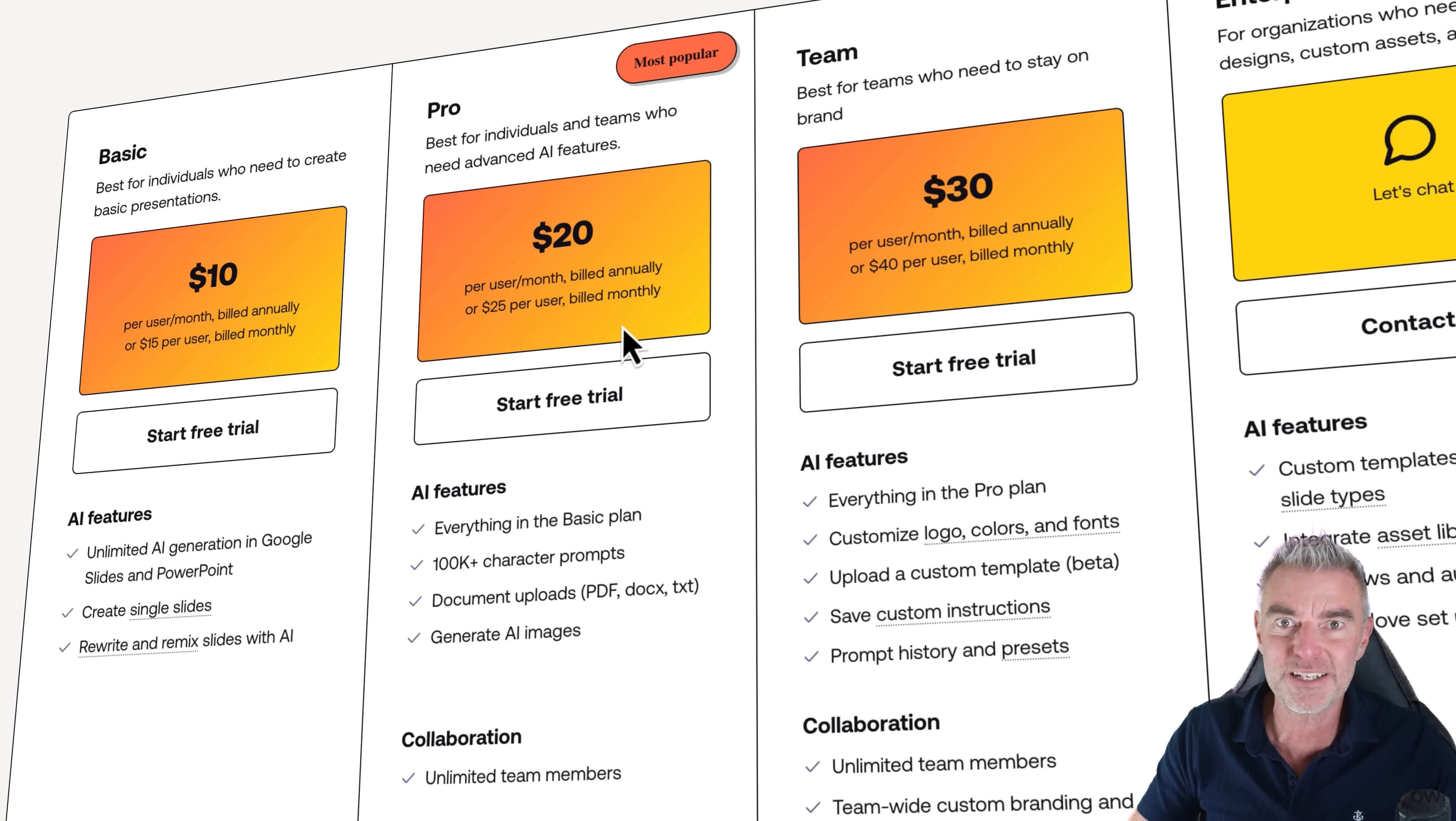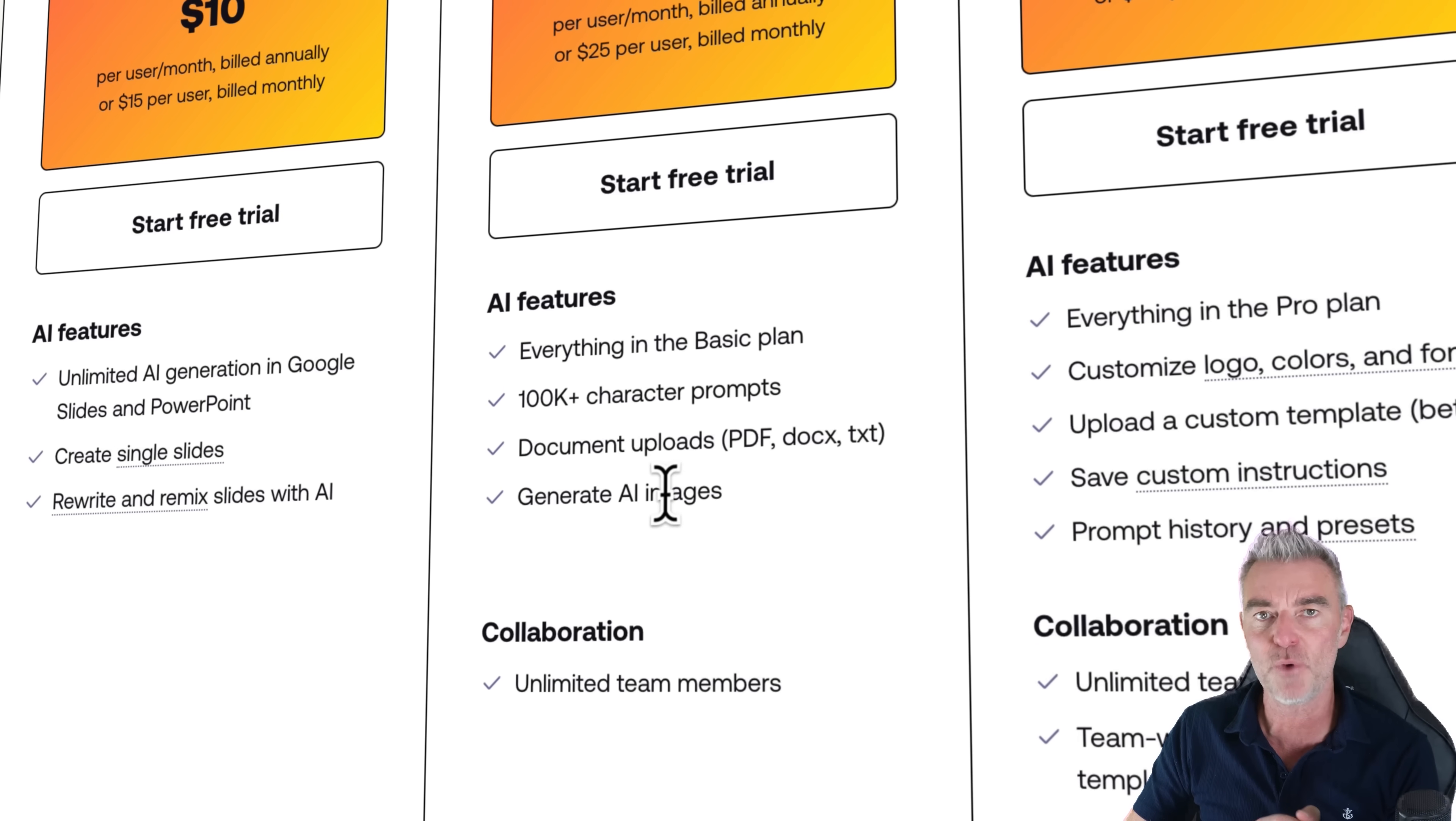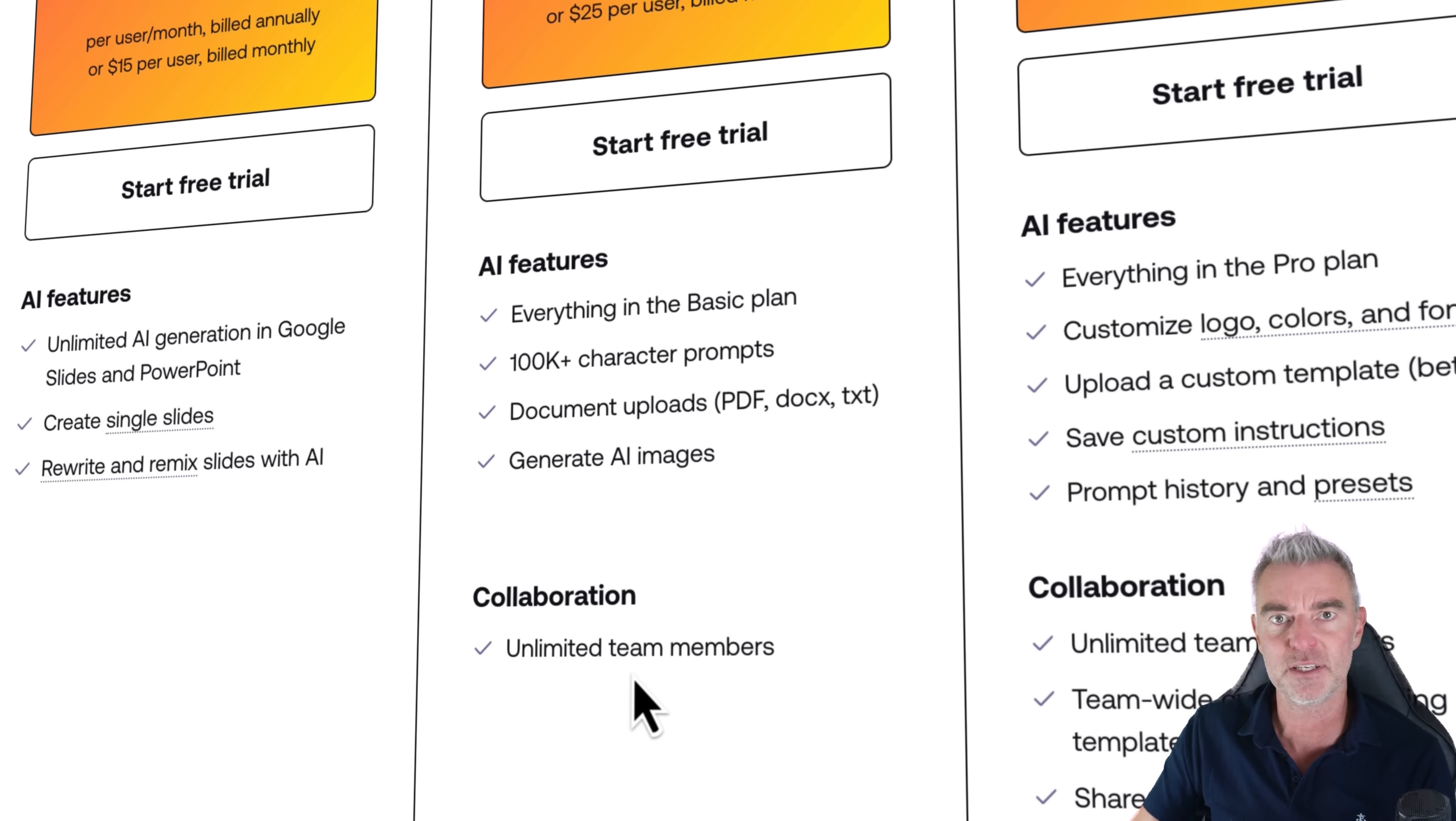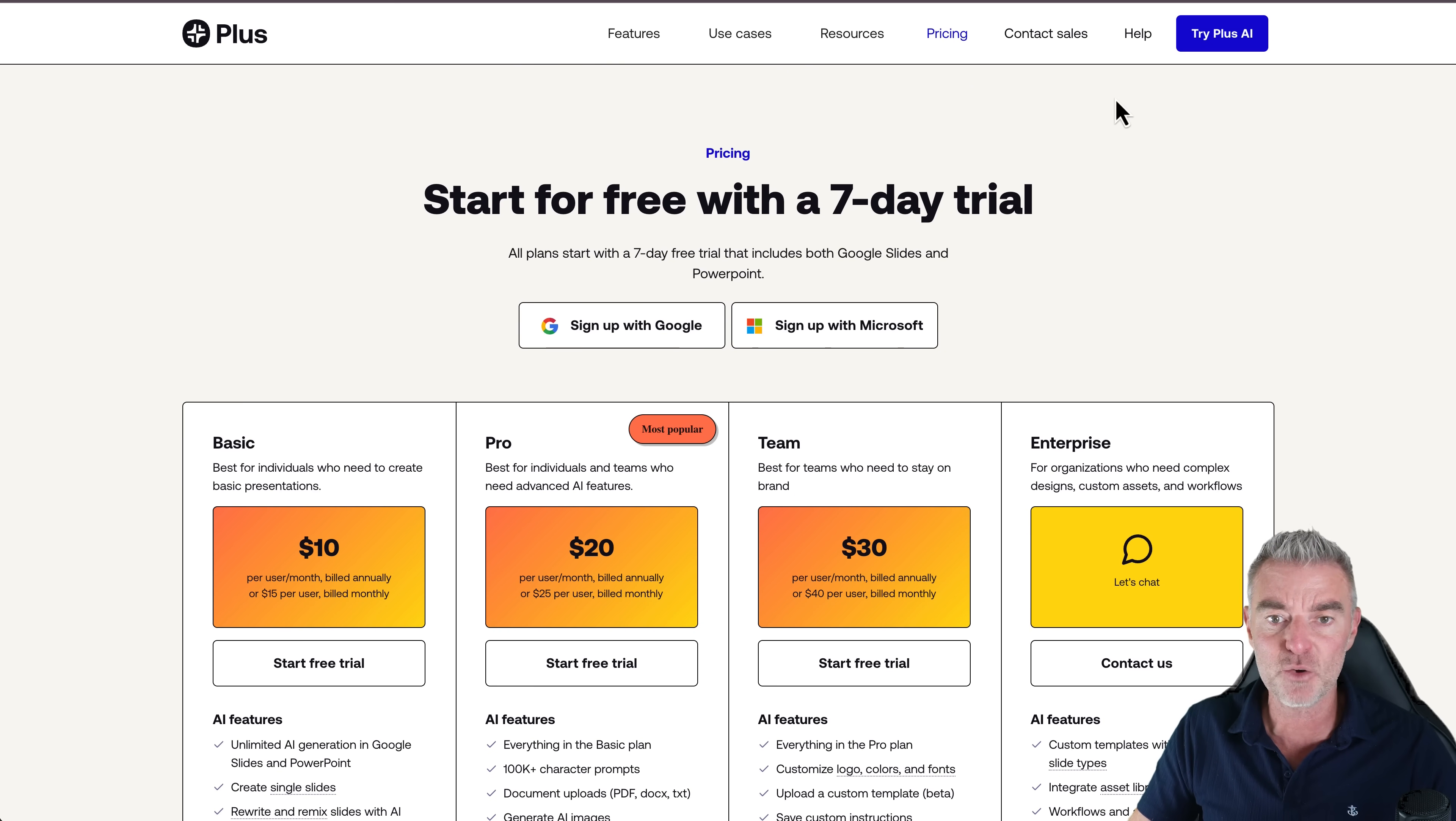For $20 a month, you're able to have 100,000 character prompts, which I don't think you'll even need to get quite near that. But you can also upload documents for it to use to create presentations. And you can generate AI images. And then you can have unlimited team members all collaborating on the same slides and able to access the same slides. So really inexpensive way to create slides very quickly. And with the time saving that it offers, obviously, that makes it extremely good value.